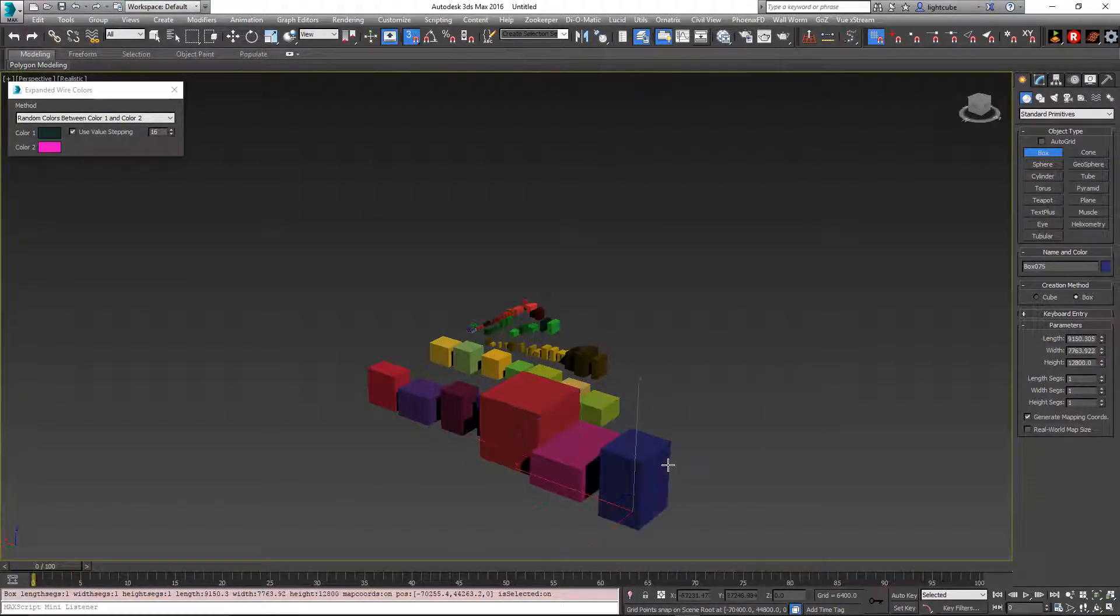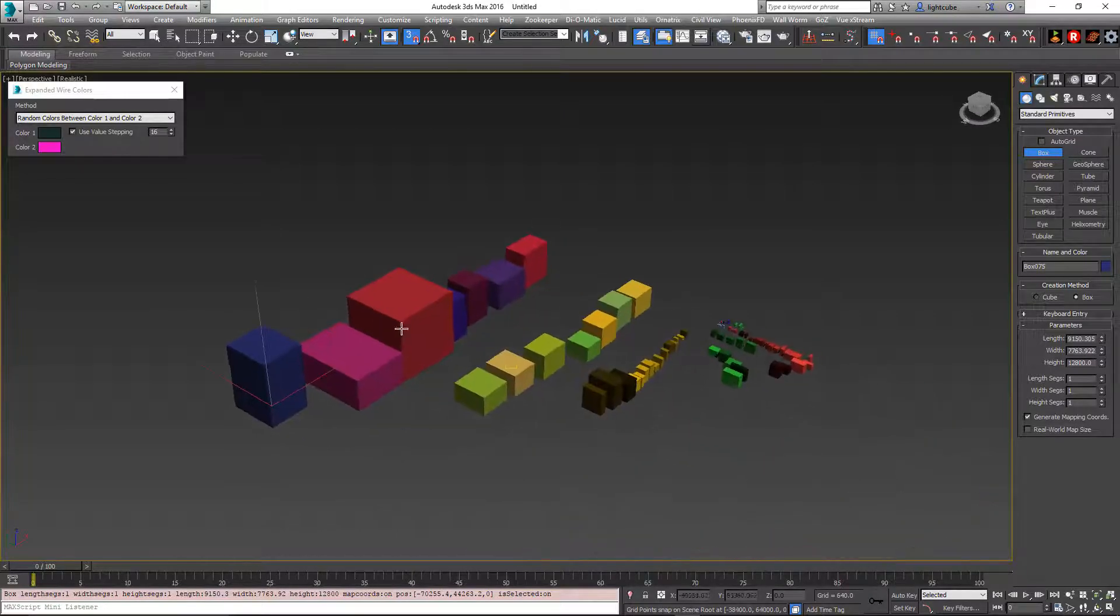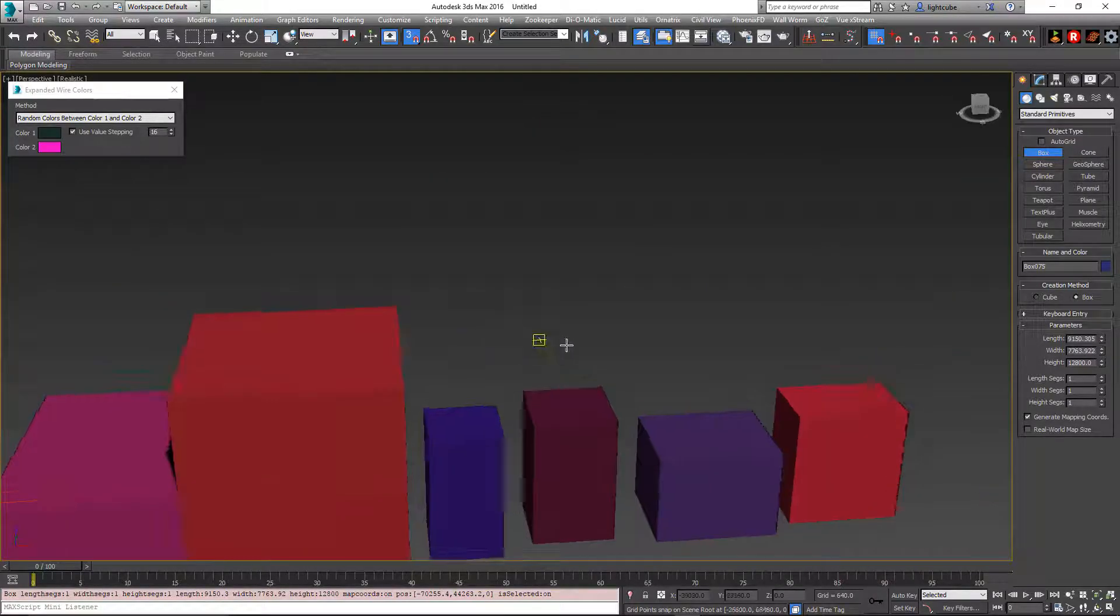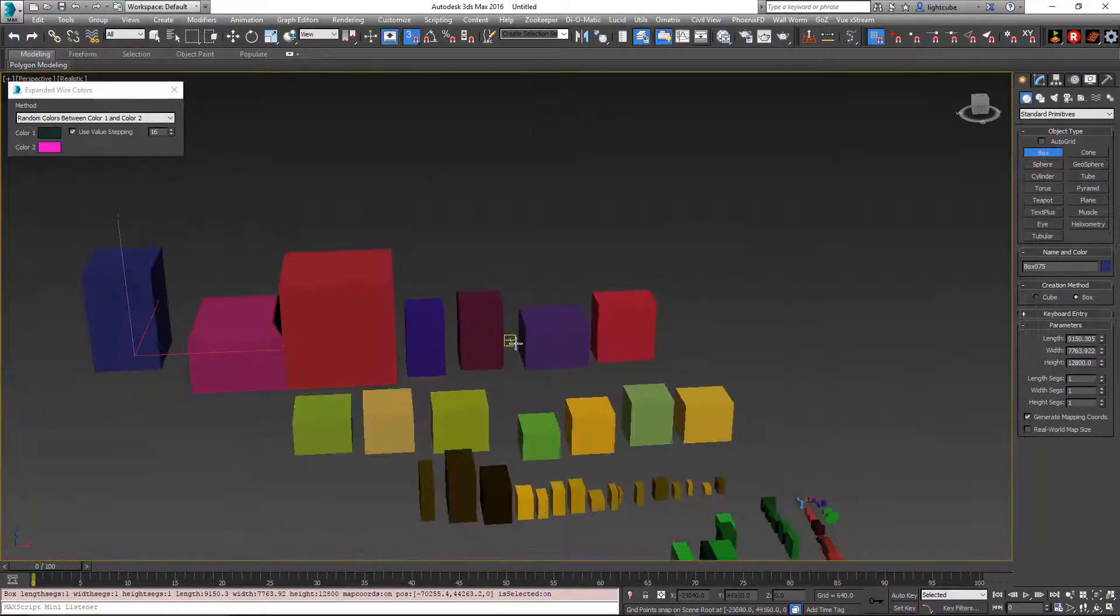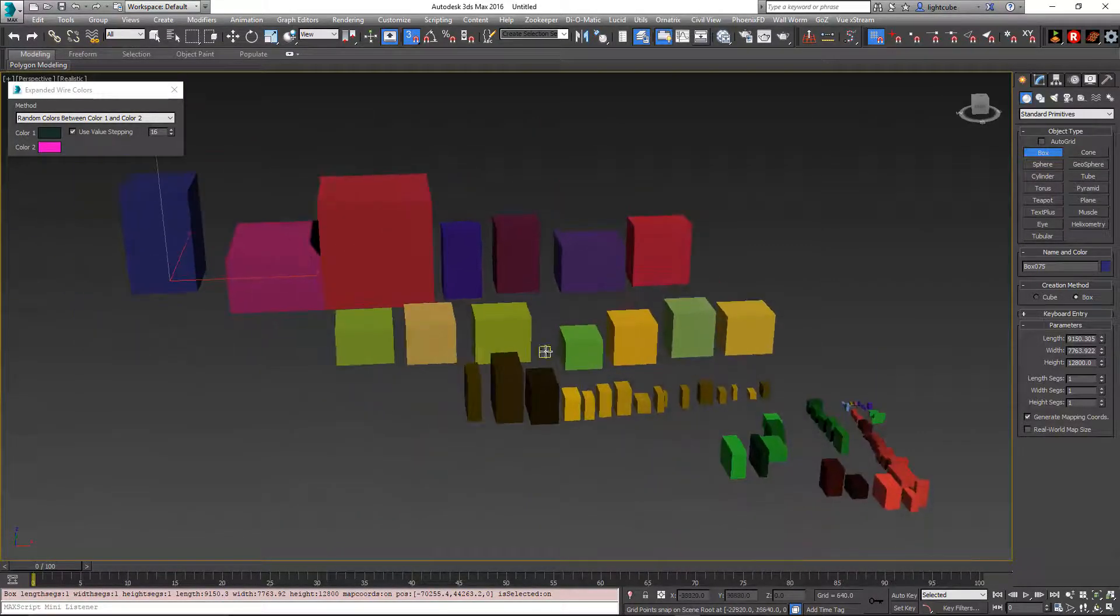So these are just some extra options for the default colors of your objects in Max.